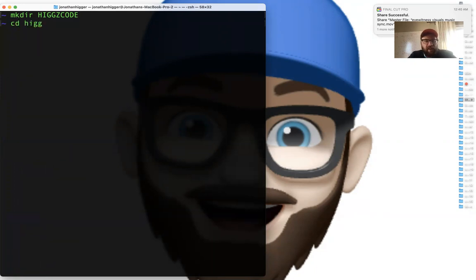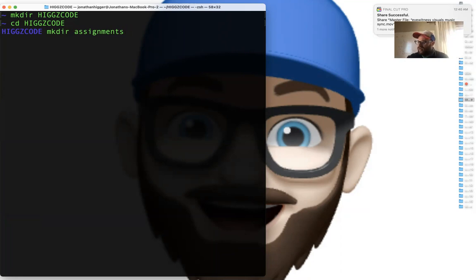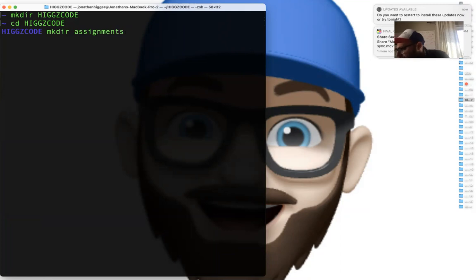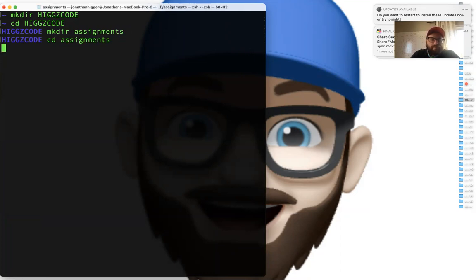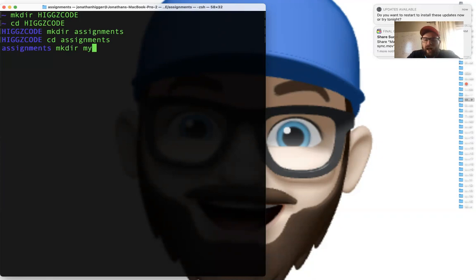I'm going to CD into there now. Inside of this directory, let's make another directory for assignments. This is where you're going to store all your assignments or lesson follow-alongs. I'll CD into assignments, and now we're going to make the project we're about to work on — a directory called 'my first HTML page.'